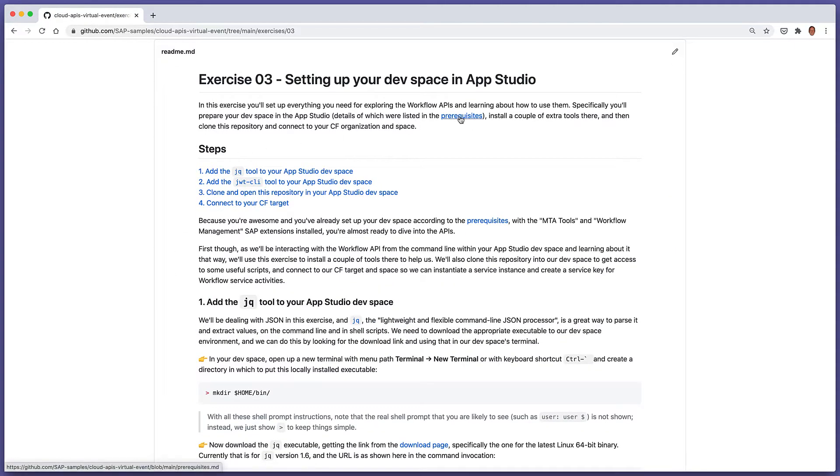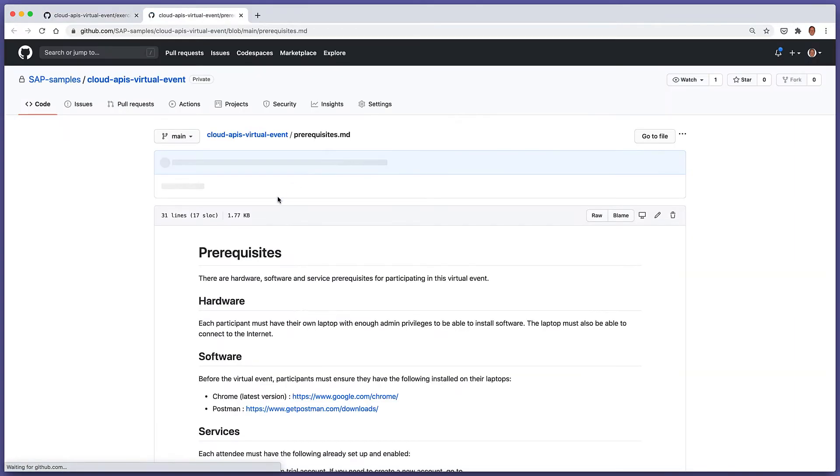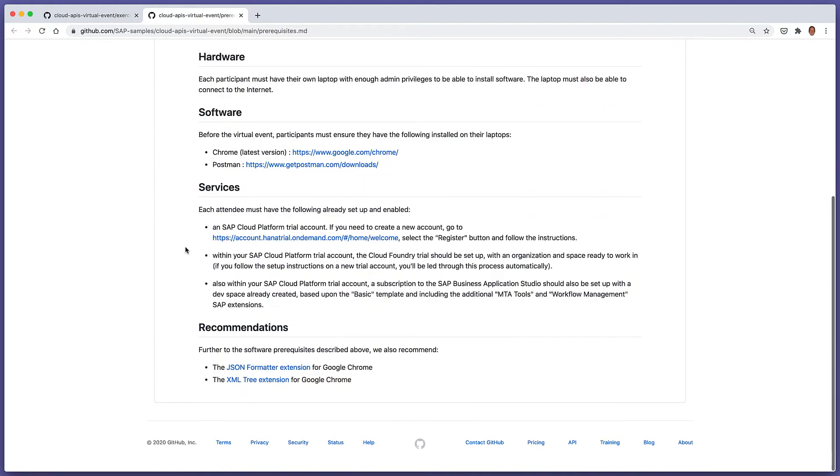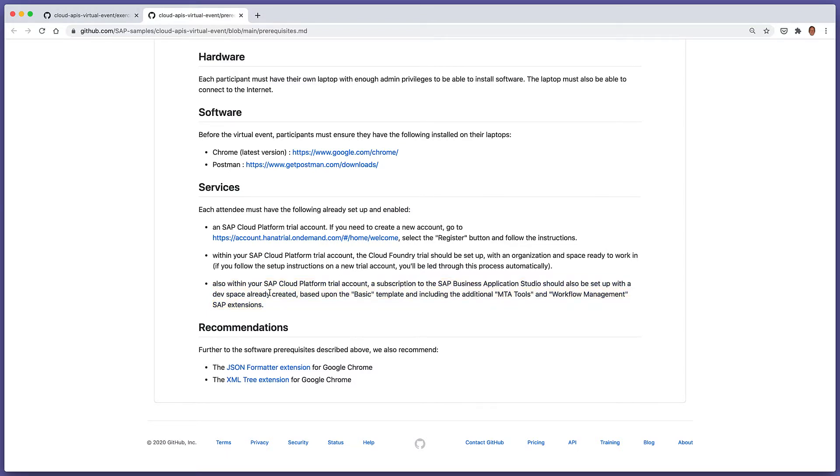In the prerequisites, in the services section, it was mentioned that a subscription to the SAP Business Application Studio is required, and a dev space should already be set up based upon the basic templates but also including the MTA tools and Workflow Management SAP extensions.